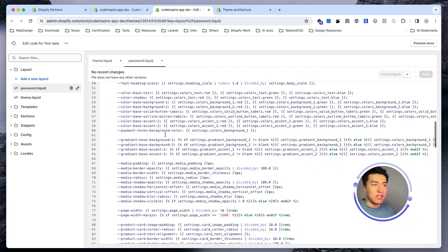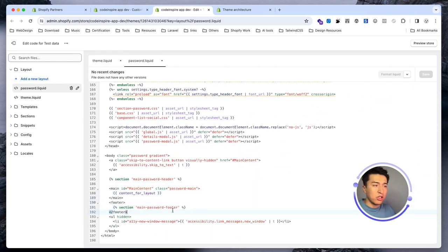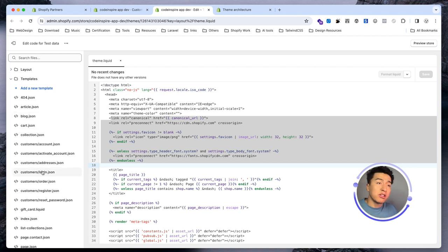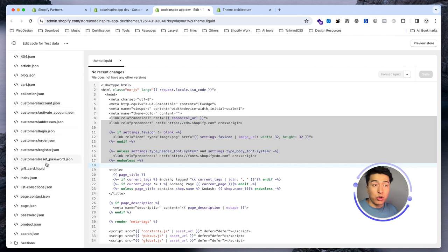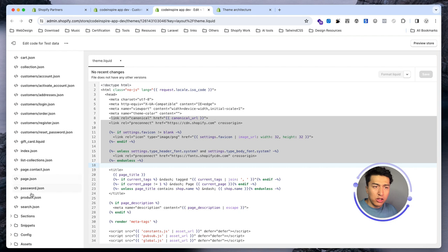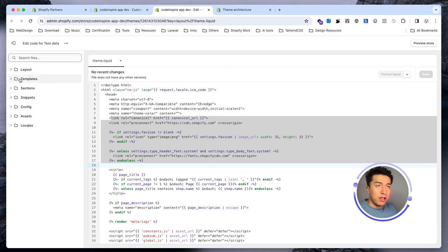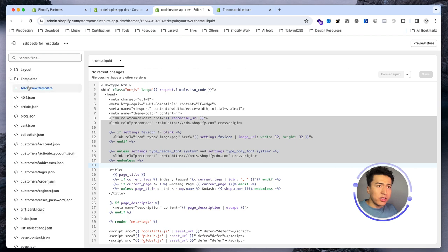You have a password page for password protection. Inside templates you can see a lot of JSON templates. The good thing about JSON templates is that you can duplicate them, but with liquid templates you could not. This is the Online Store 2.0 feature — for example you have product.json instead of product.liquid, so you can duplicate it and have different sections and different templates for each product.